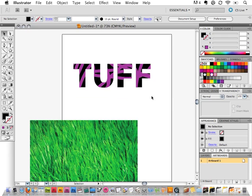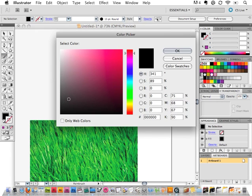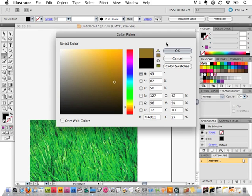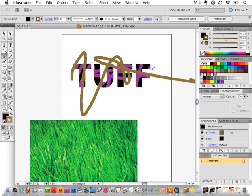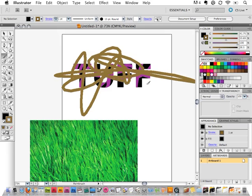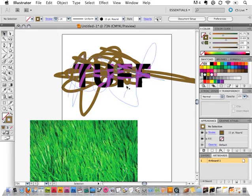And then the other thing here we can look at real quick is draw behind. This one I'd say a little less useful. Just because of the fact that if I wanted to draw behind something, I could always just make another layer and draw behind it that way. But this makes it a little bit easier to not have to worry about what's going on on top. Because it will automatically throw it back behind it.